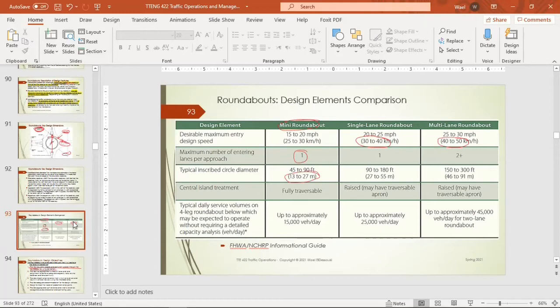The mini roundabout has one entering lane; the single-lane roundabout also has one lane; the multi-lane roundabout has two or more lanes — typically up to three. For the inscribed circular diameter: single-lane roundabouts range from 27 to 55 meters, and multi-lane roundabouts from 46 to 91 meters.